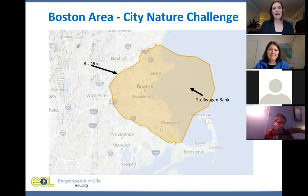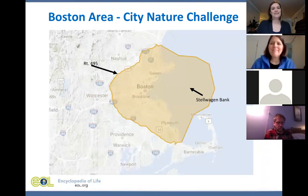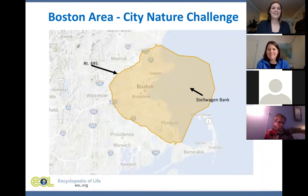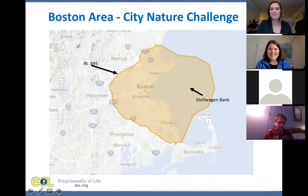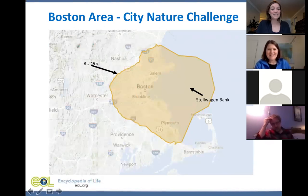We have whale watch boats and NOAA who are going to be helping make marine observations during the CNC. It's happening at the end of April, and since we're competing against places like Dallas, Miami, and LA that will be super warm by that point, we need to make up for the terrestrial diversity that might not quite be back in spring. That's where plankton come in handy.